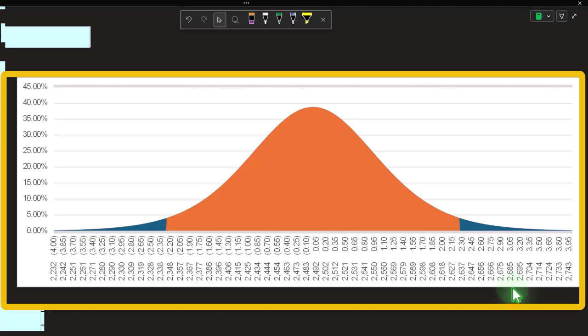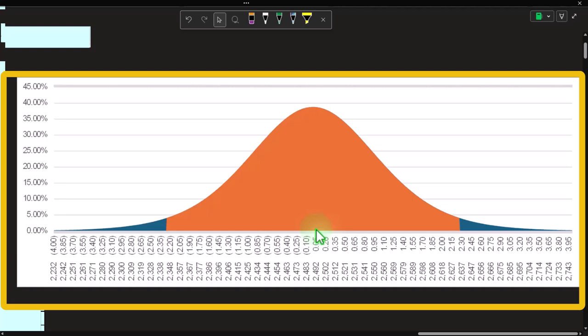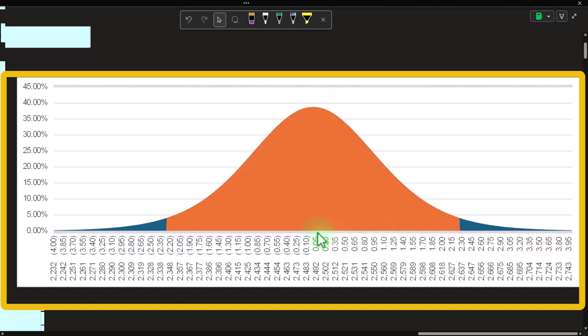Hypothesis testing lends itself to situations where we think we know the middle point. For example, if a bag of peanuts says there are on average 2,500 peanuts, we build our bell curve around that hypothesis and run tests to see if sample results are far enough away to reject it. Confidence intervals, on the other hand, apply to situations where we just don't know the middle point — that's what we're trying to find — and the sample results become our middle point around which we build an interval.